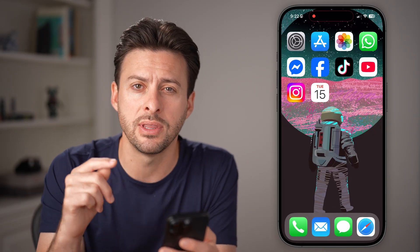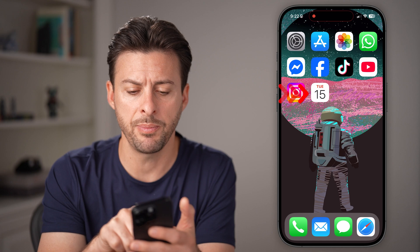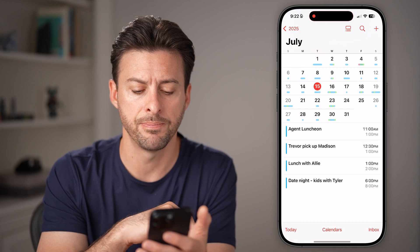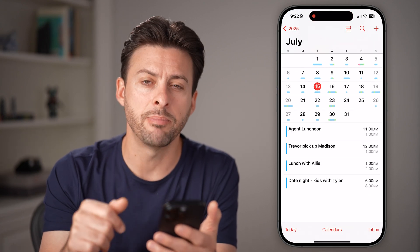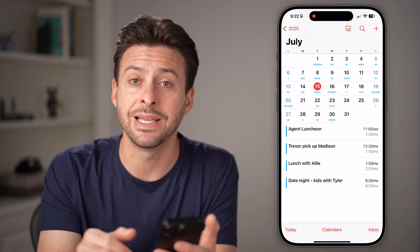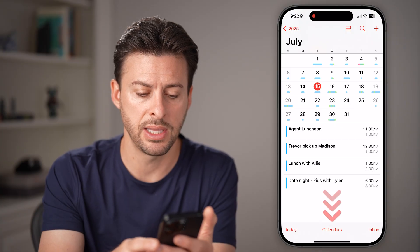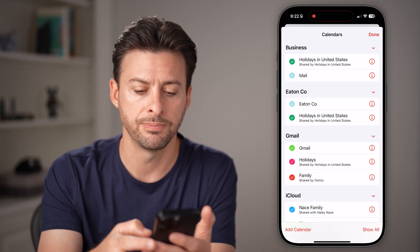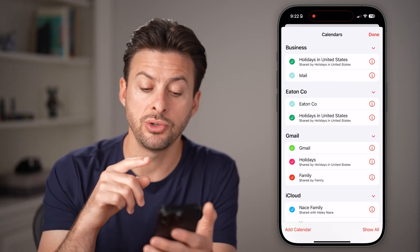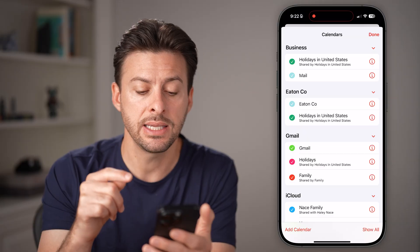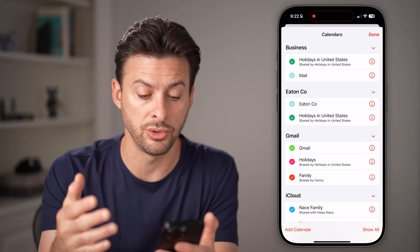After we've done that, we can go into the Calendar app itself. Open up the Calendar app and you'll be able to see at the bottom center is Calendars — just tap on the Calendars option.